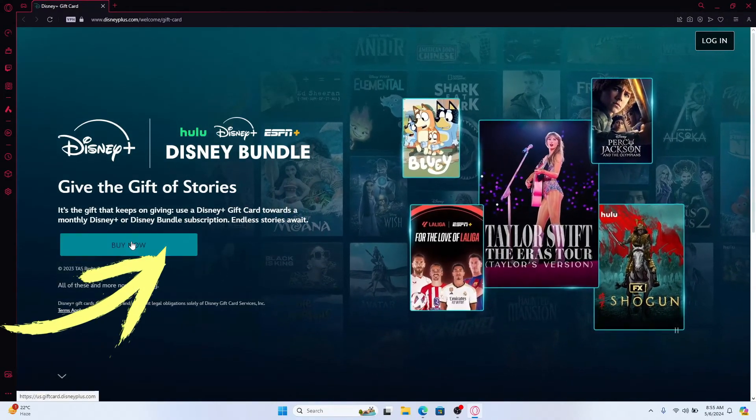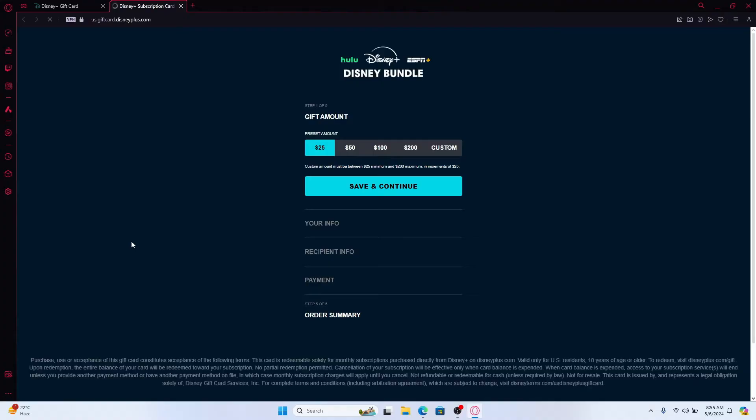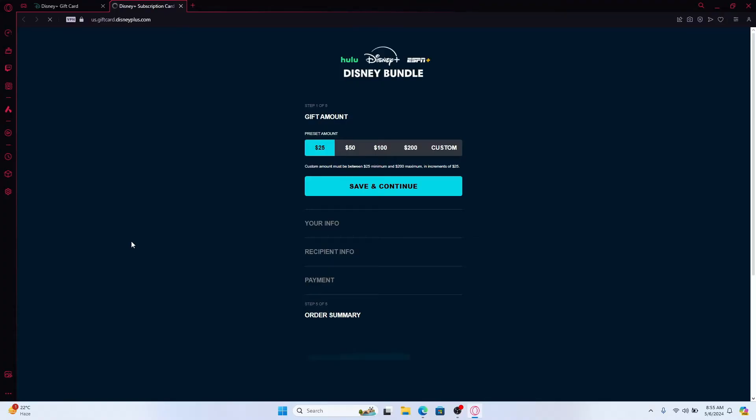Click on the buy now option and now you can proceed with purchasing your gift card. Just choose your amount that you want to add to your gift card.